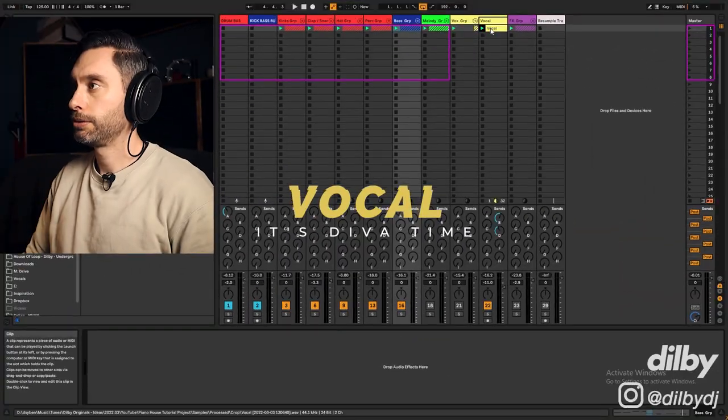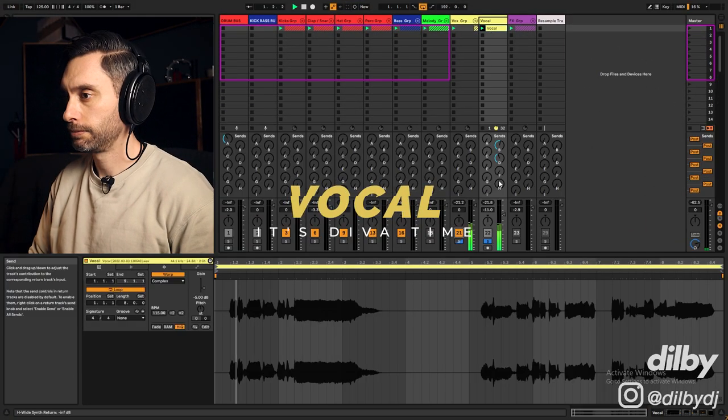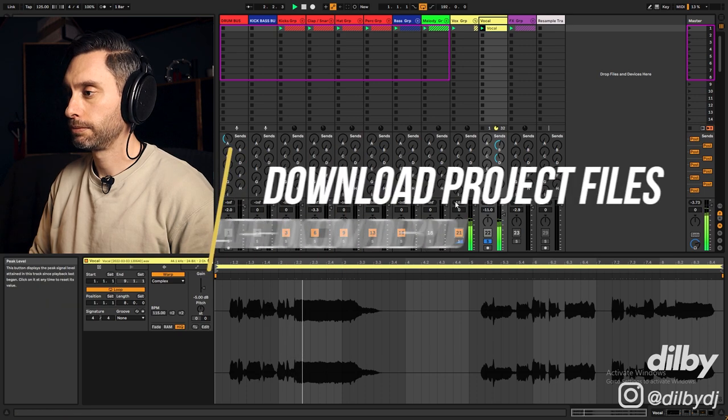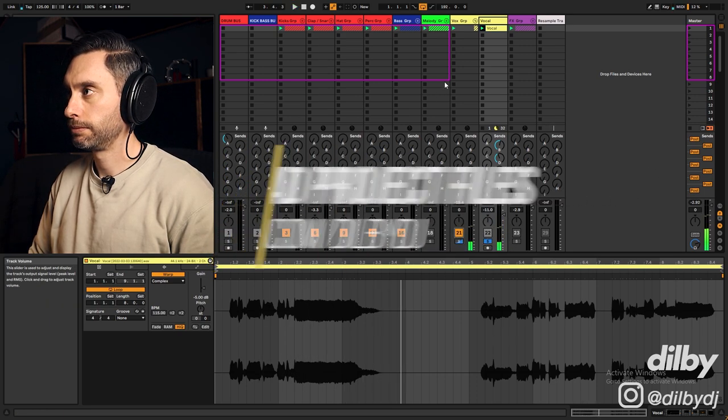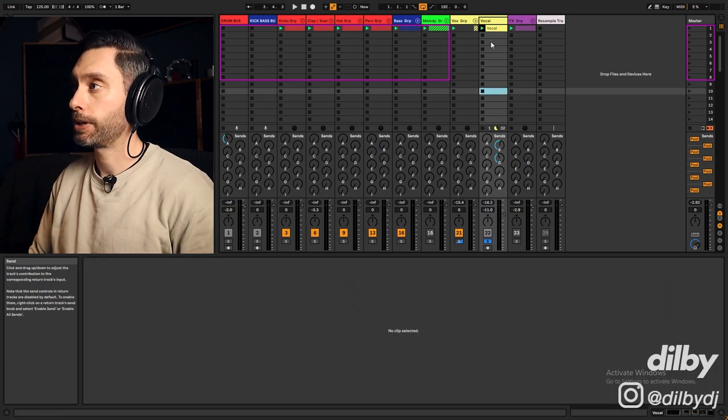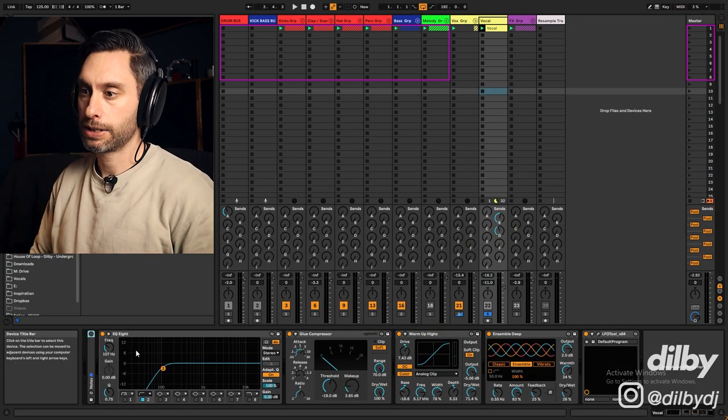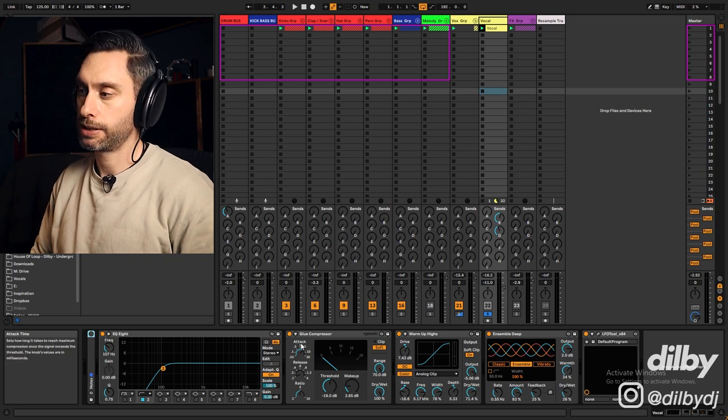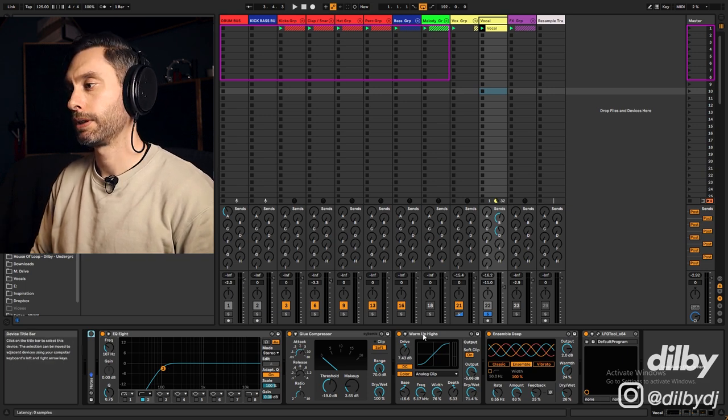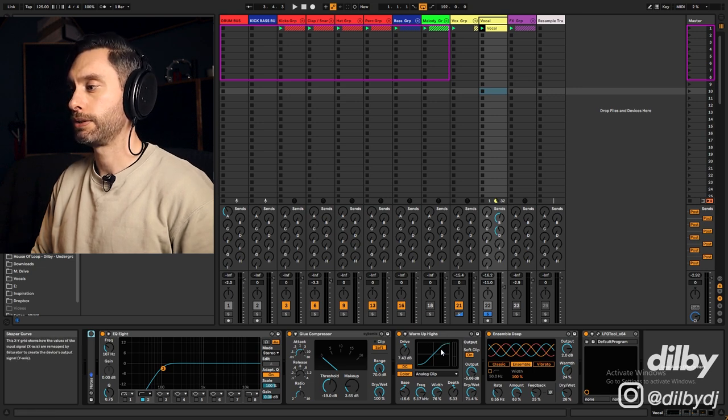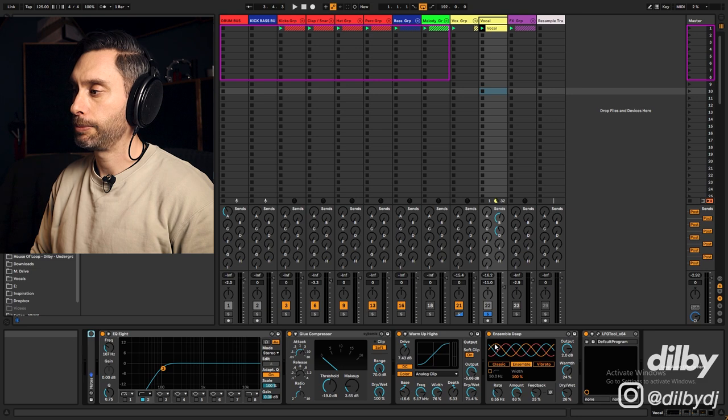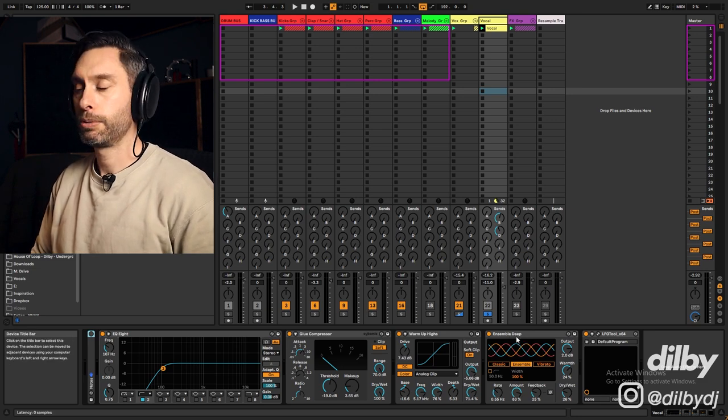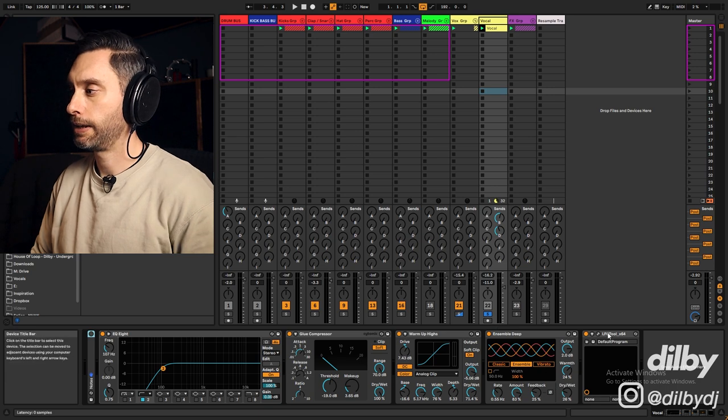Now I've got a vocal, just a kind of poppy one from a sample pack. I'm sending that to some reverb and some dotted eighth ping pong and then on the processing I've just cut out any subs. I've got a glue compressor to control any dynamics. I'm using the warm-up highs preset on saturator just to add in some extra harmonics, thicken it up a bit.